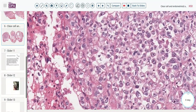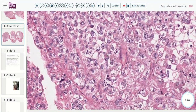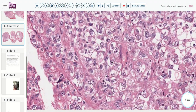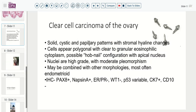So this is a nice example showing several different sections of a clear cell carcinoma, in this case arising in the ovary, though these tumors can also occur in the endometrium and occasionally in the cervix. Clear cell carcinoma of the ovary characteristically shows either solid, cystic, or papillary patterns, and this stromal hyaline change is quite remarkable. The cells tend to be polygonal with clear cytoplasm, maybe granular eosinophilic cytoplasm, and this hobnail configuration.